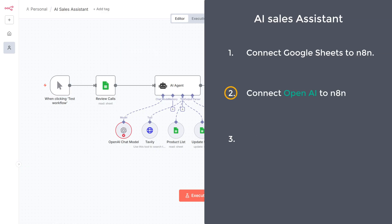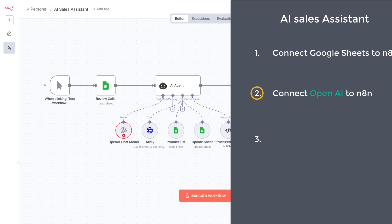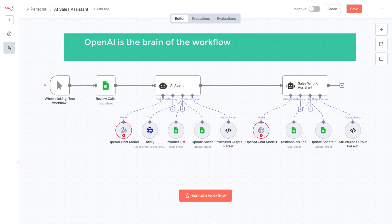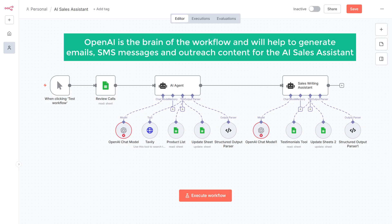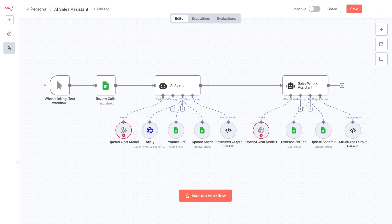The second step is to connect OpenAI to n8n. OpenAI is the brain of the workflow and it will help to generate emails, SMS messages, and outreach content for the AI sales assistant. So to connect OpenAI to n8n, open this node.